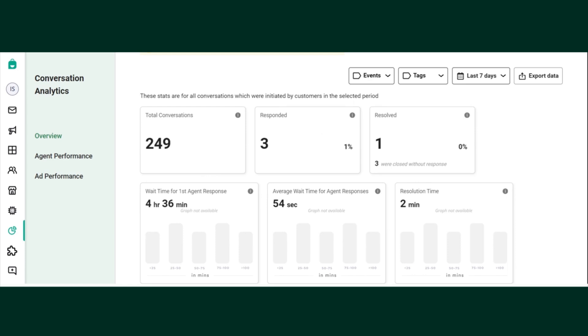Next is average wait time for agent responses. Average wait time is the time taken to respond to all the customer initiated messages in a customer initiated conversation. So this is also the median of all the conversations.